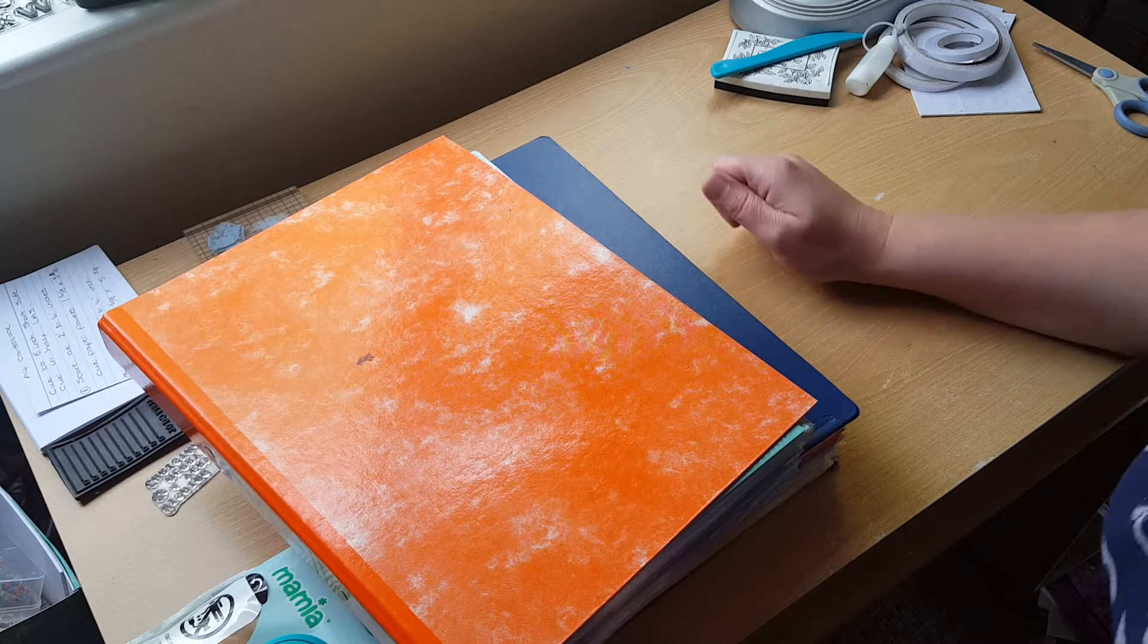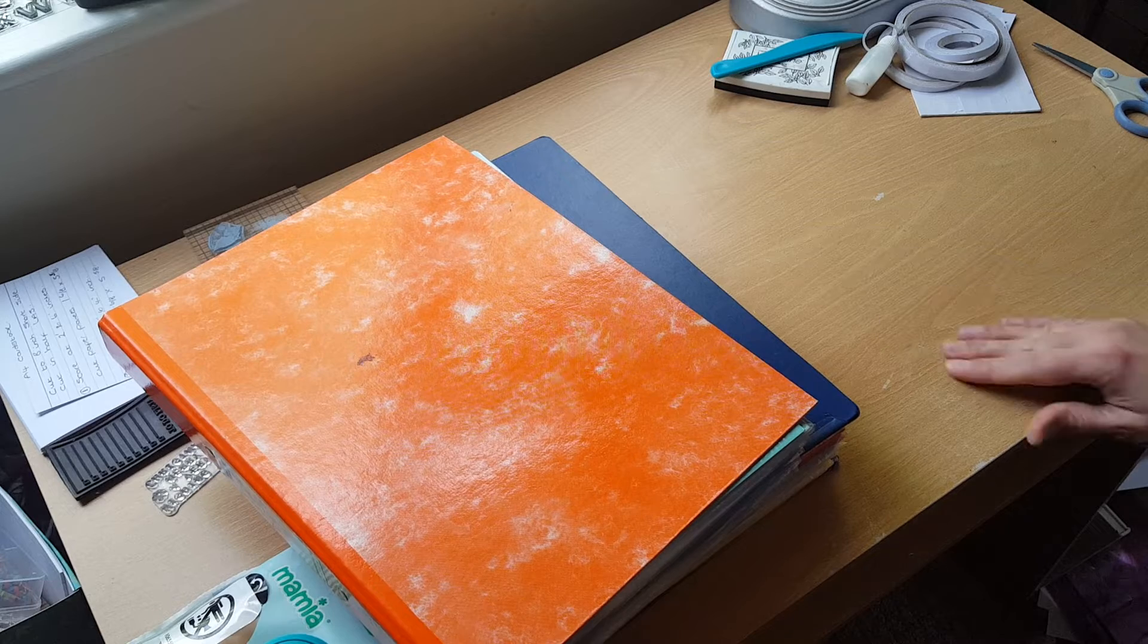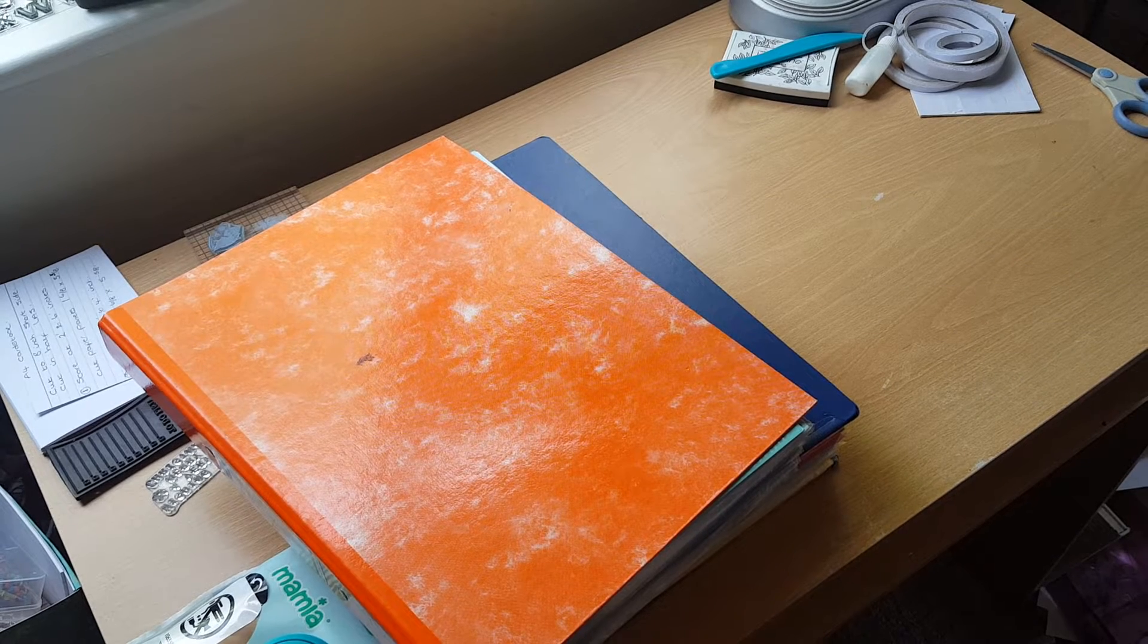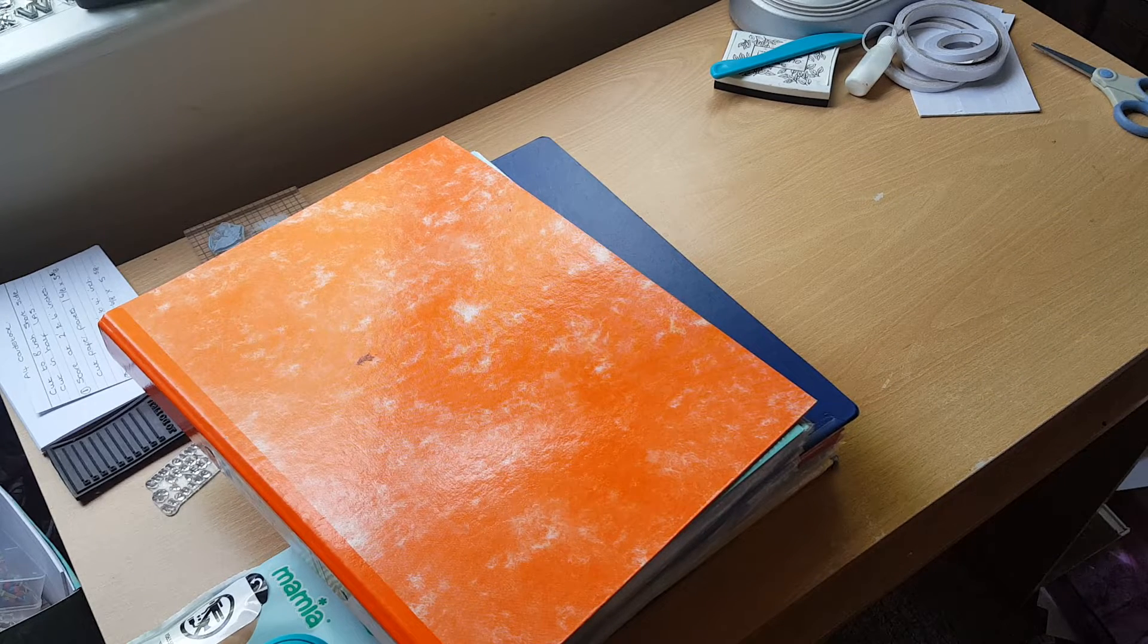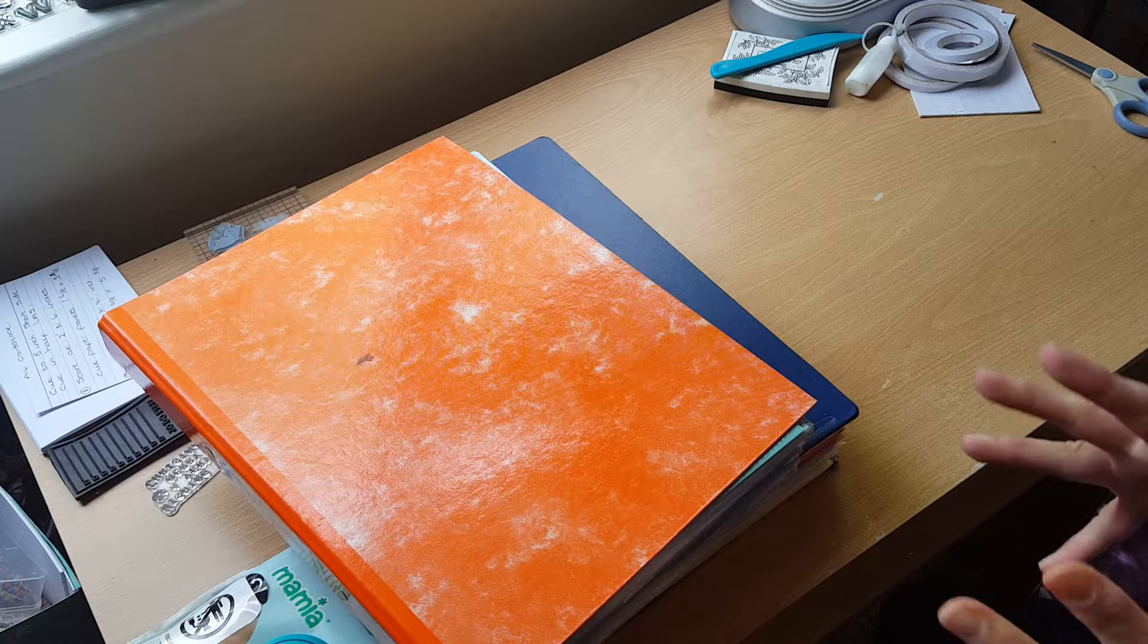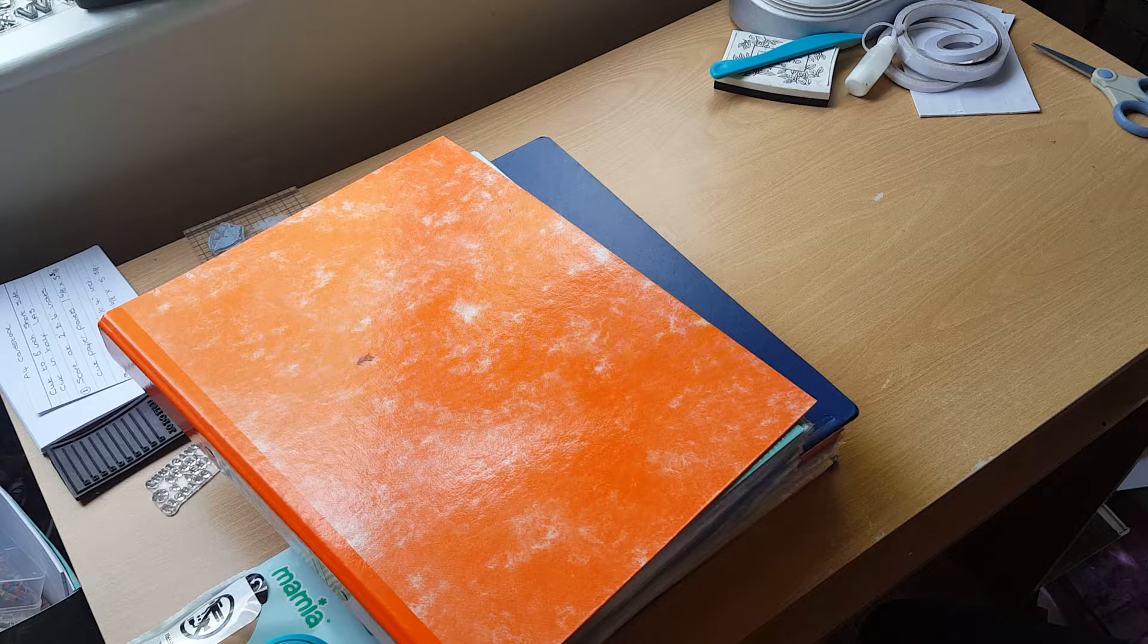Good morning everybody! I thought I'd come on this morning to show you how I store my cardstock ready for when I do my color combinations.